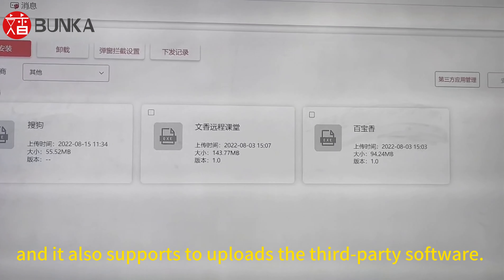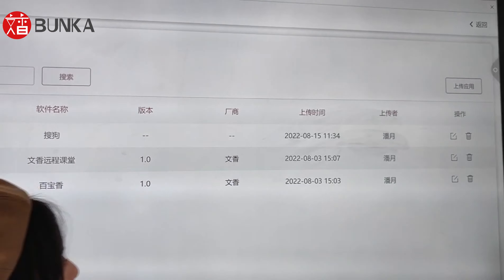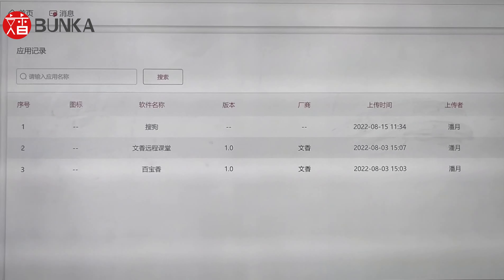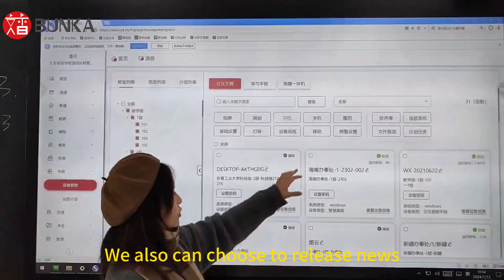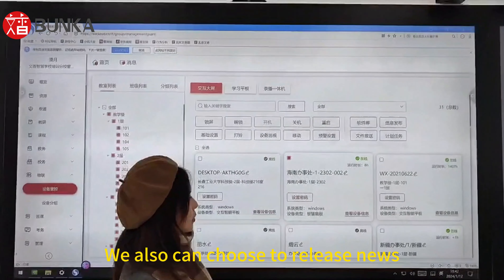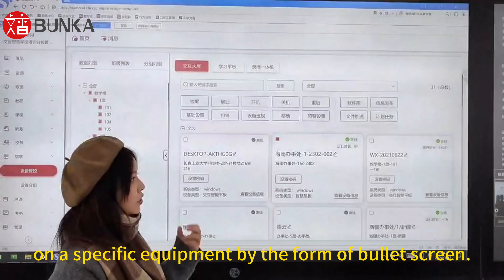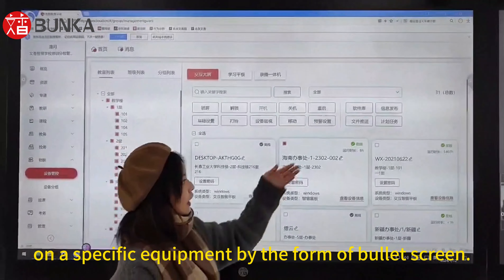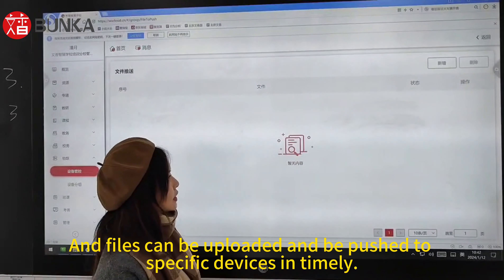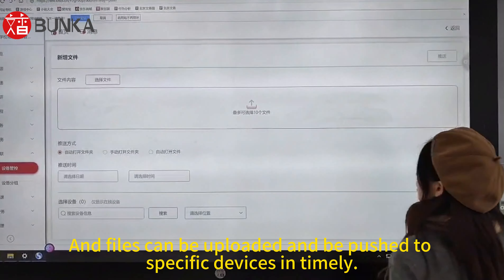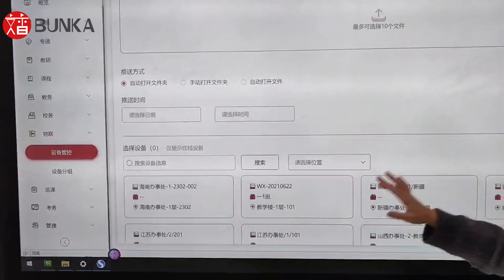It also supports uploading third-party software. We can also choose to release news on specific equipment by the form of bullet screen. Files can be uploaded and pushed to specific devices in a timeline.